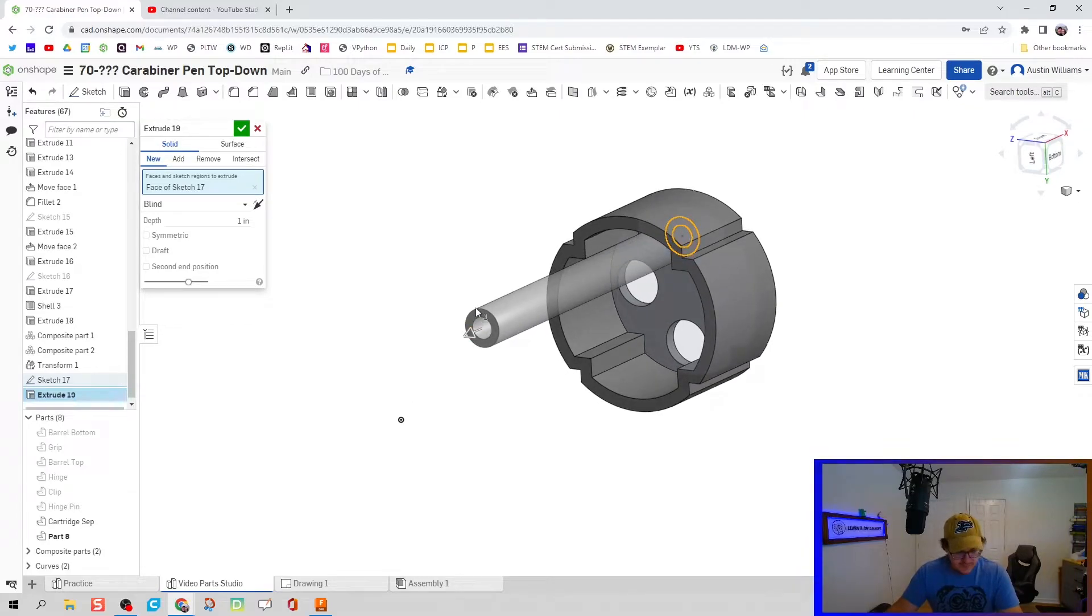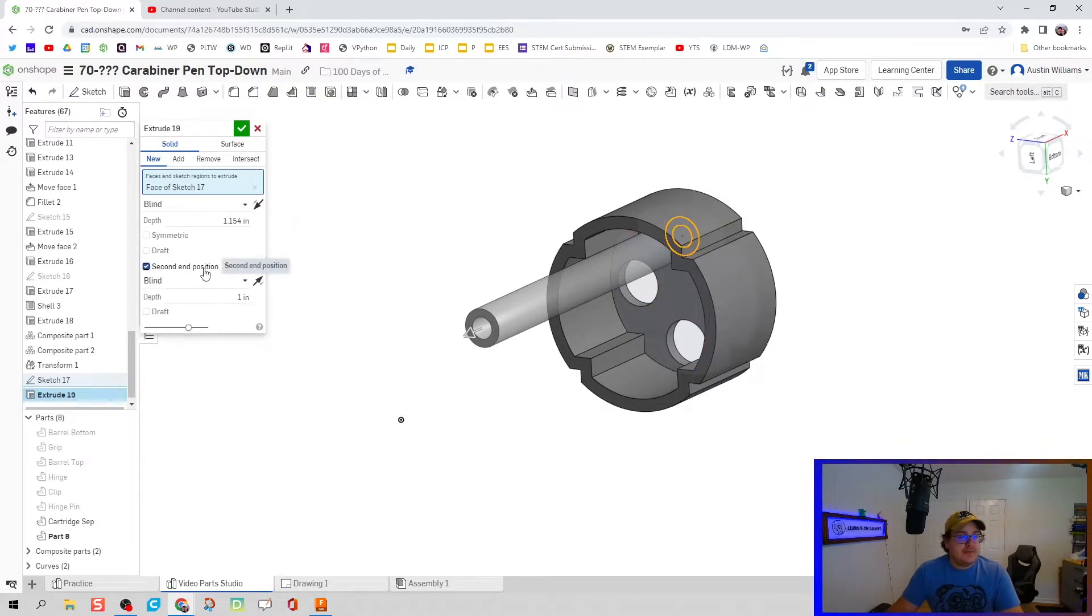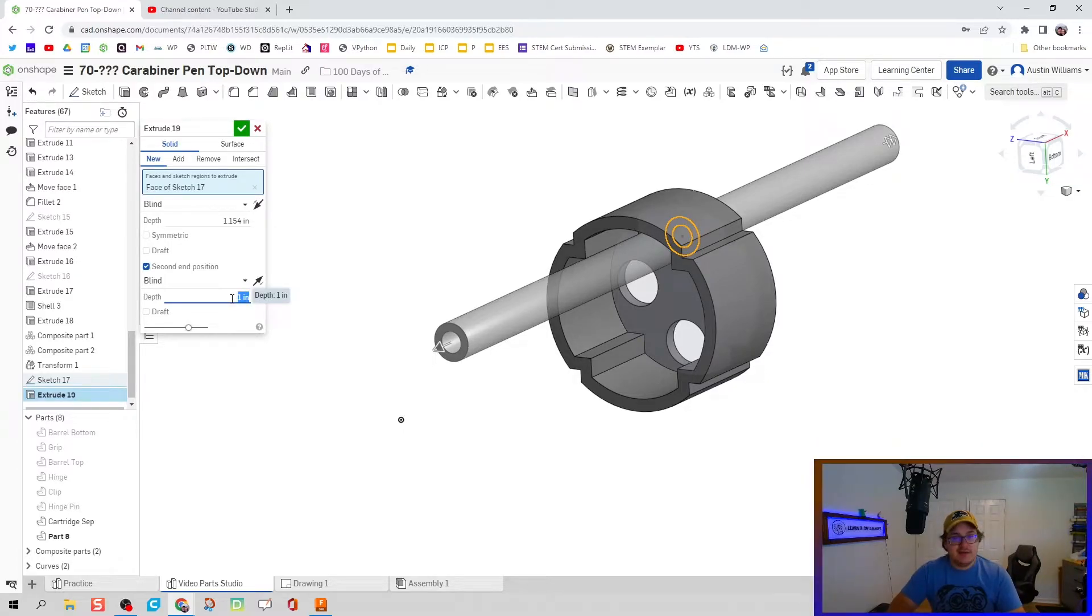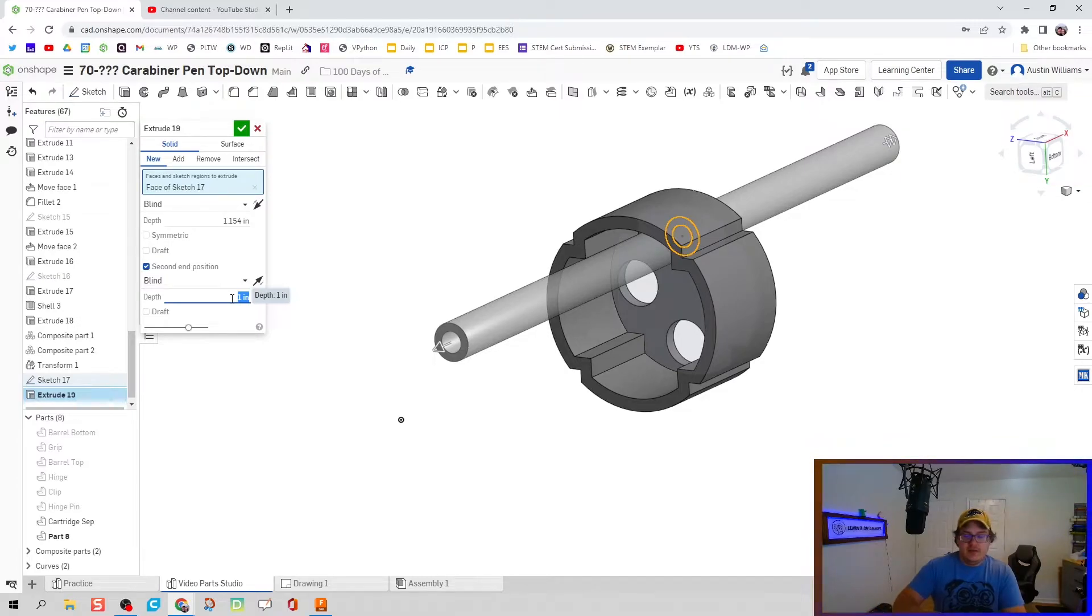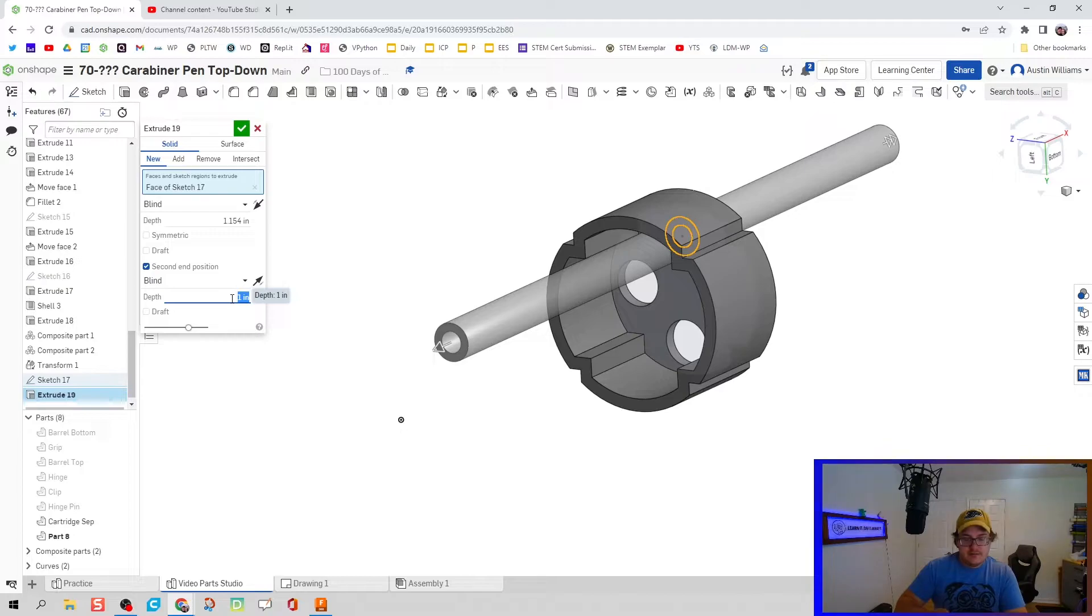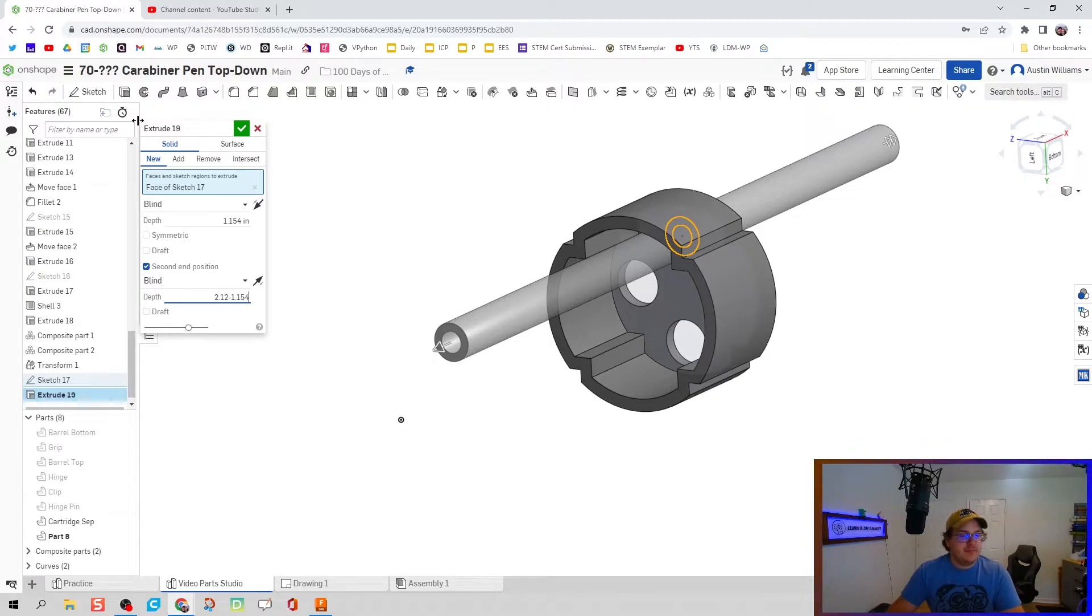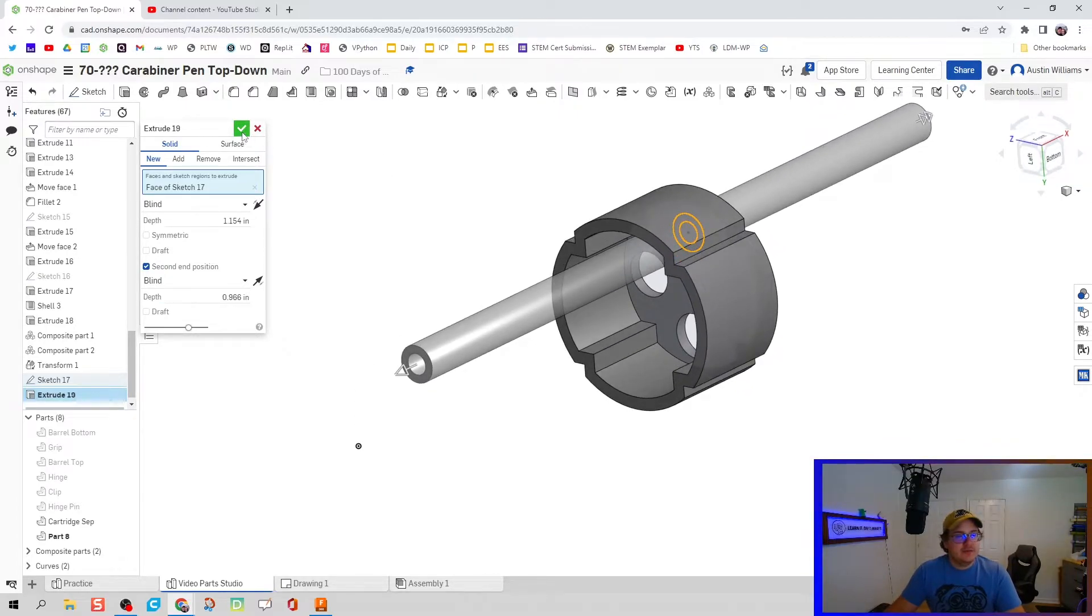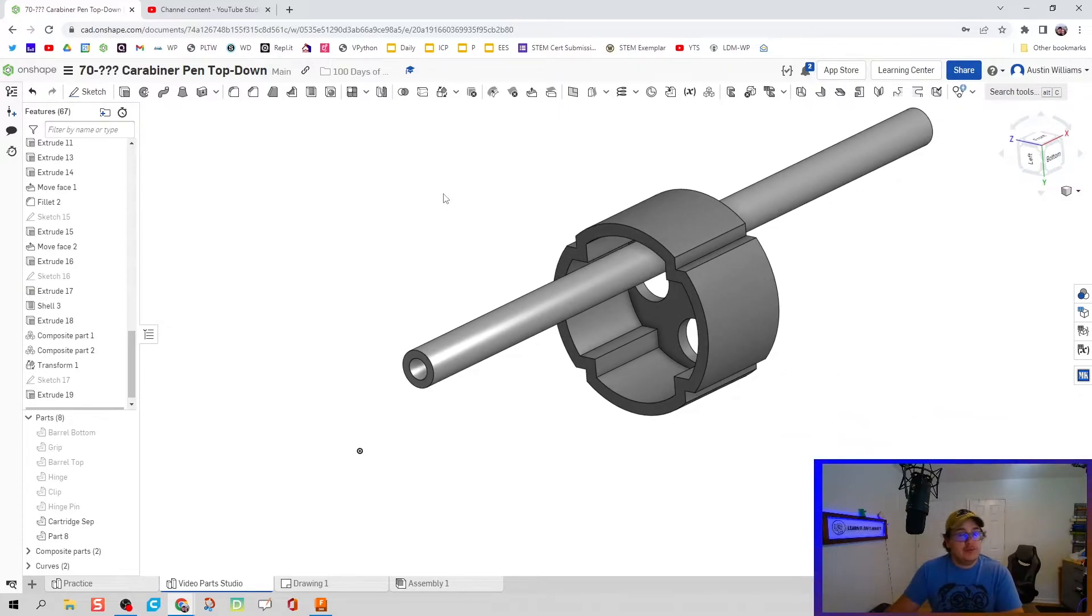We're going to extrude this with Shift+E, and we're going to do an asymmetrical extrusion, meaning we're going to the front one distance and to the back a different distance. Towards the front we're going to have 1.154, and the second position towards the back is going to be... Actually, I need to measure that because something is telling me something's wrong here. The total length of the cartridge is 2.12, so I'm going to do 2.12 minus 1.154. That looks a little bit better. Hit the green check mark and we're looking good.